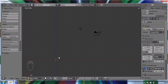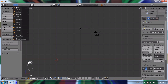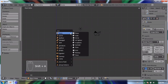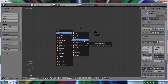To add an object you can do one of two things: go to the Add menu, or press Shift+A with your mouse in the 3D viewport. I'll press Shift+A and add a mesh — specifically a UV sphere, which is just like a ball.